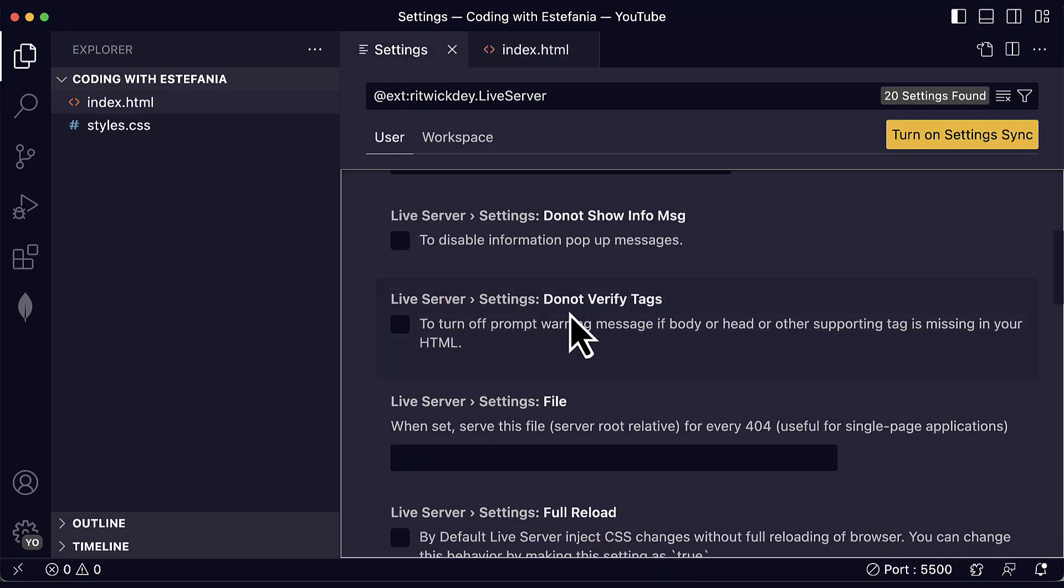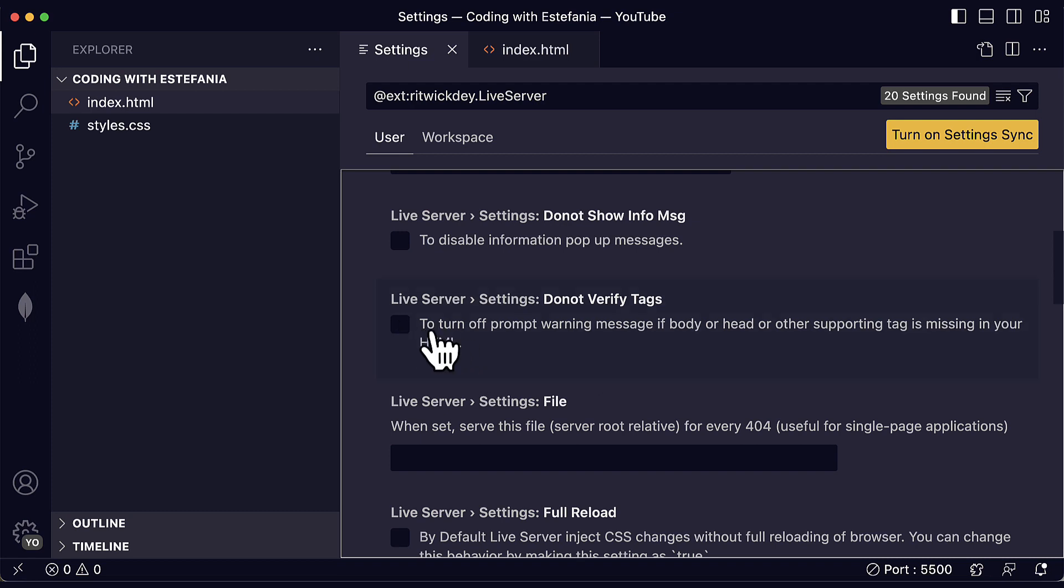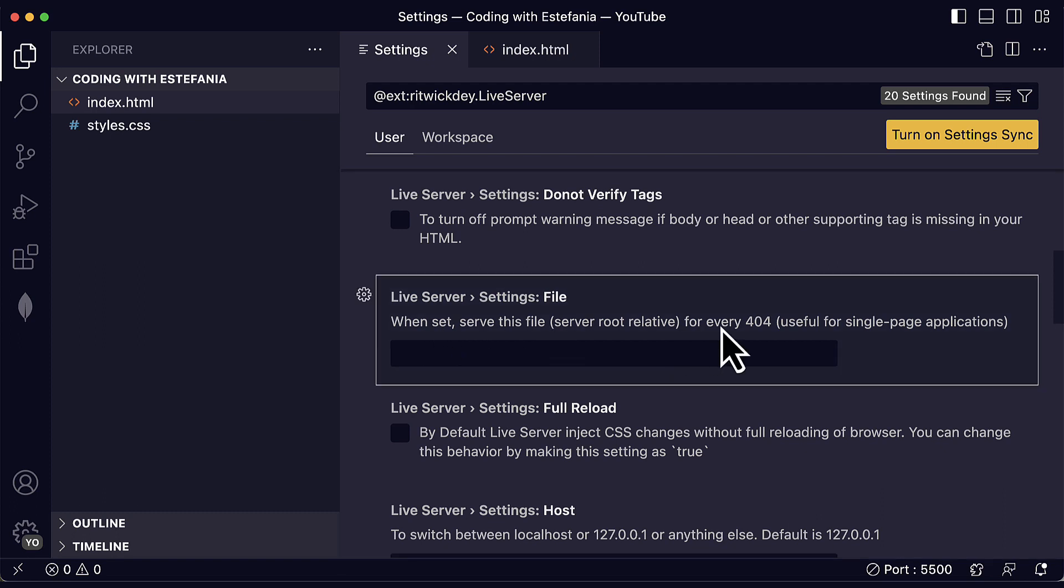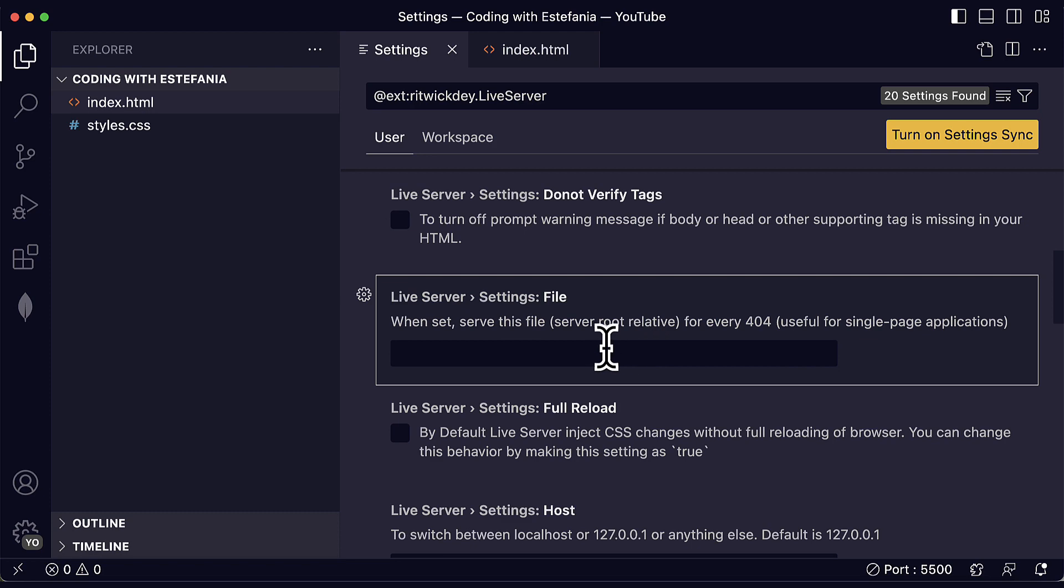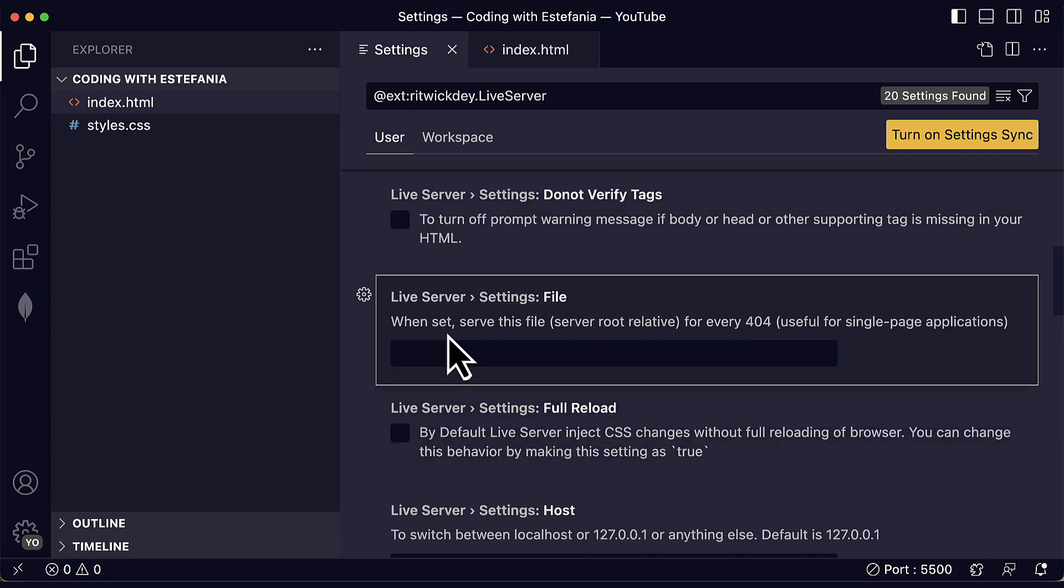We can also see do not verify tags. We can also turn off prompt warning message if the body and head or other supporting tag is missing in the HTML. By default, this is disabled. We can enable it. When set, we can also serve this file for every 404 which is a status code that says that the resource was not found in the server. It says that this is useful for single page applications. If you have experience with backend development, then this setting is for you.